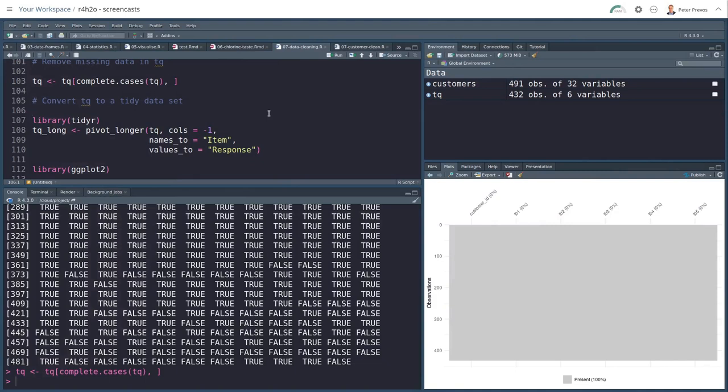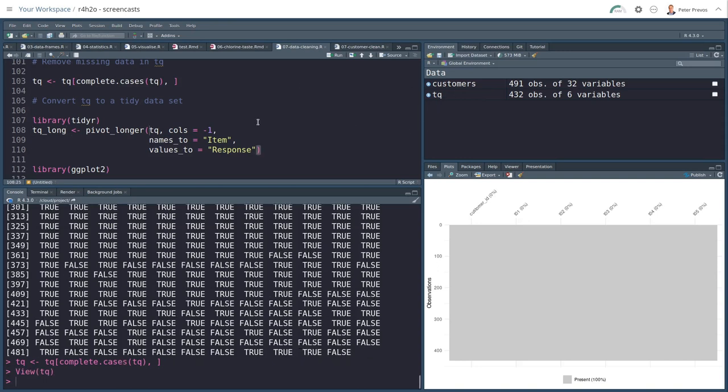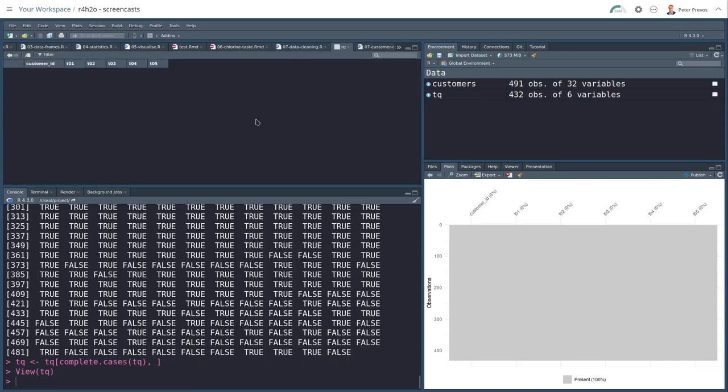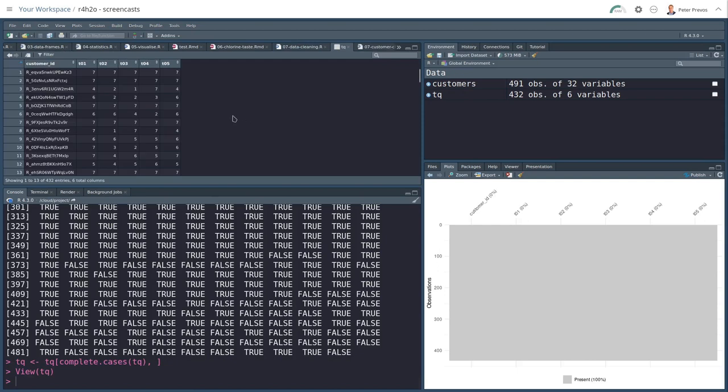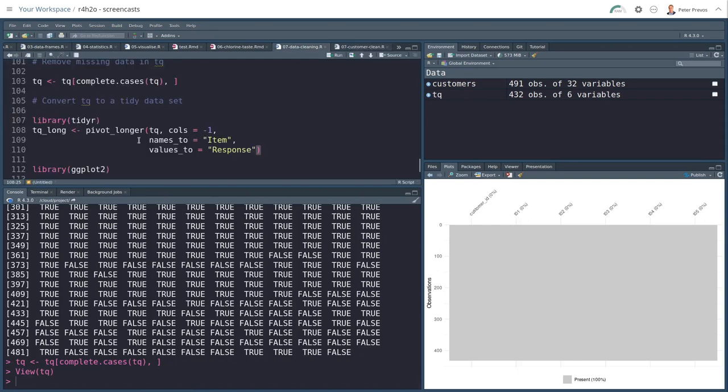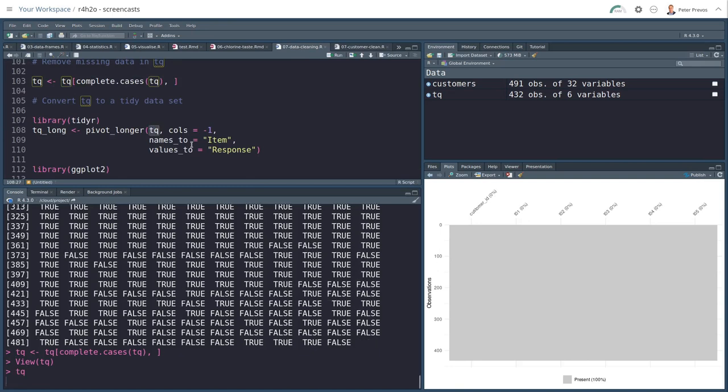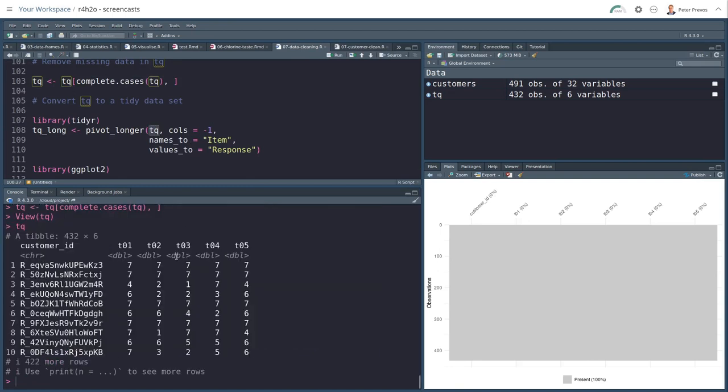Before we can do something useful with the technical quality data set, we need to make it tidy. It's a bit untidy at the moment. So let's have a look at the technical quality data set. Well, perhaps put it in the console because it is a little bit larger. There we go. So we have a custom ID and then five times, well, are effectively measuring the same thing, right? Technical quality.